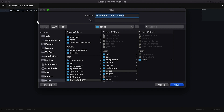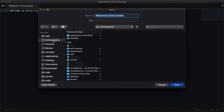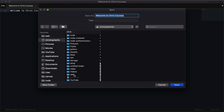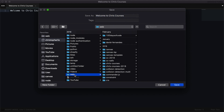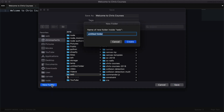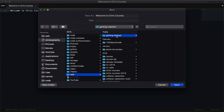We'll be prompted to choose a location to save our file. For organizational purposes, I like to store all of my web-related projects inside of a folder called Web. Inside of this web folder, I'm going to make one more additional folder and call it getting-started. Then I'll enter this getting-started folder and save this new file as index.html. Make sure you save it in your newly created folder wherever you want it.